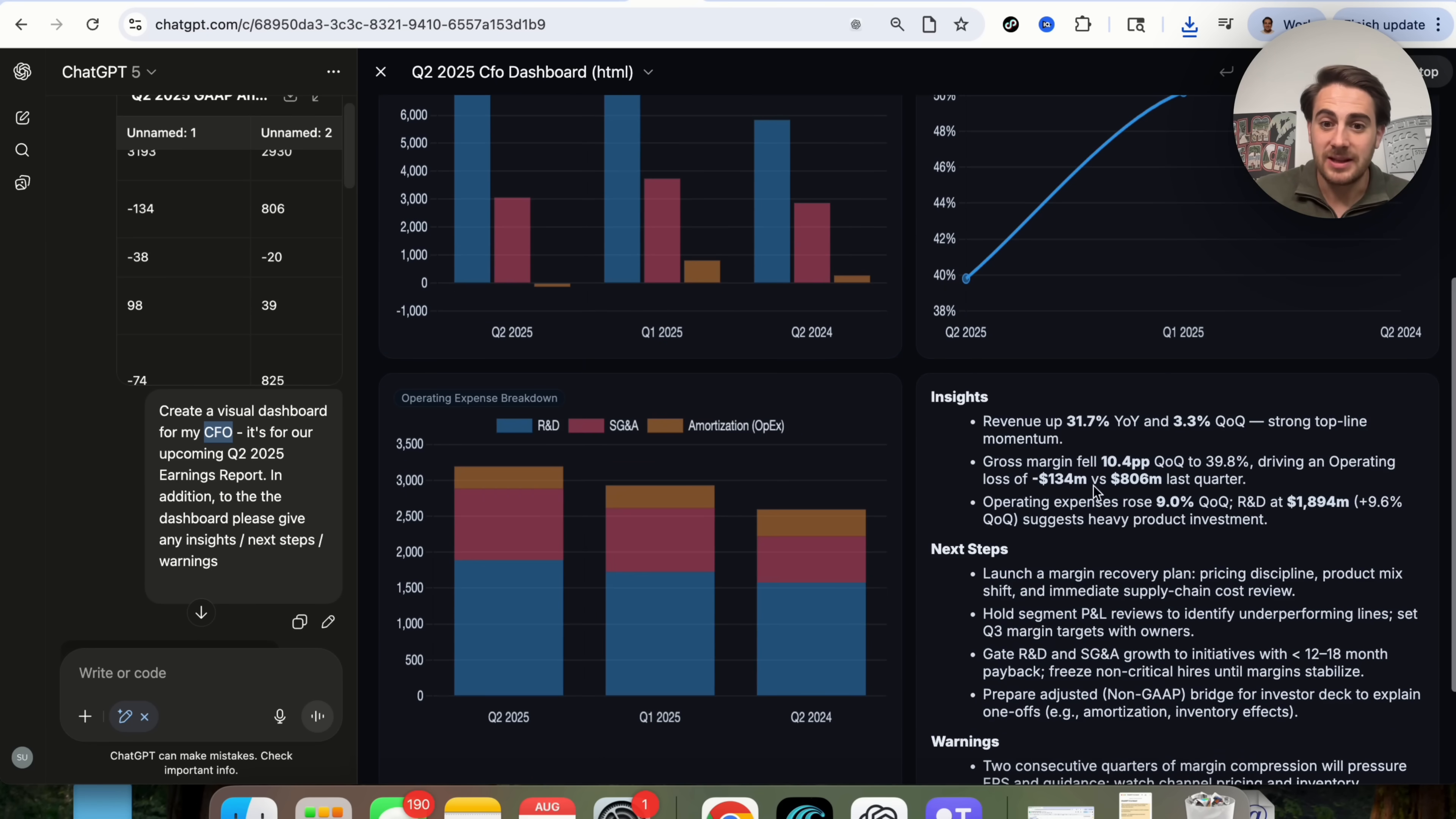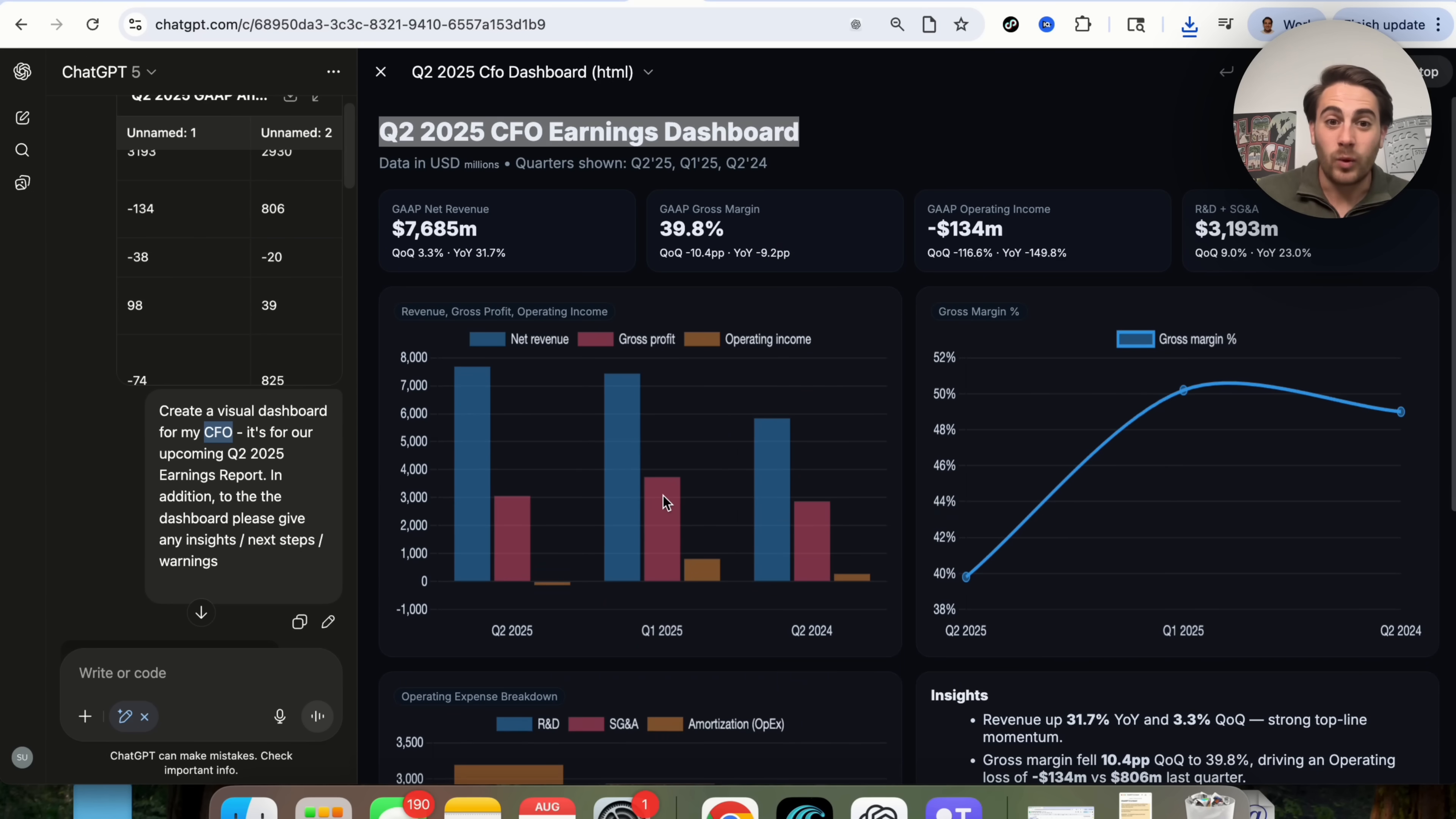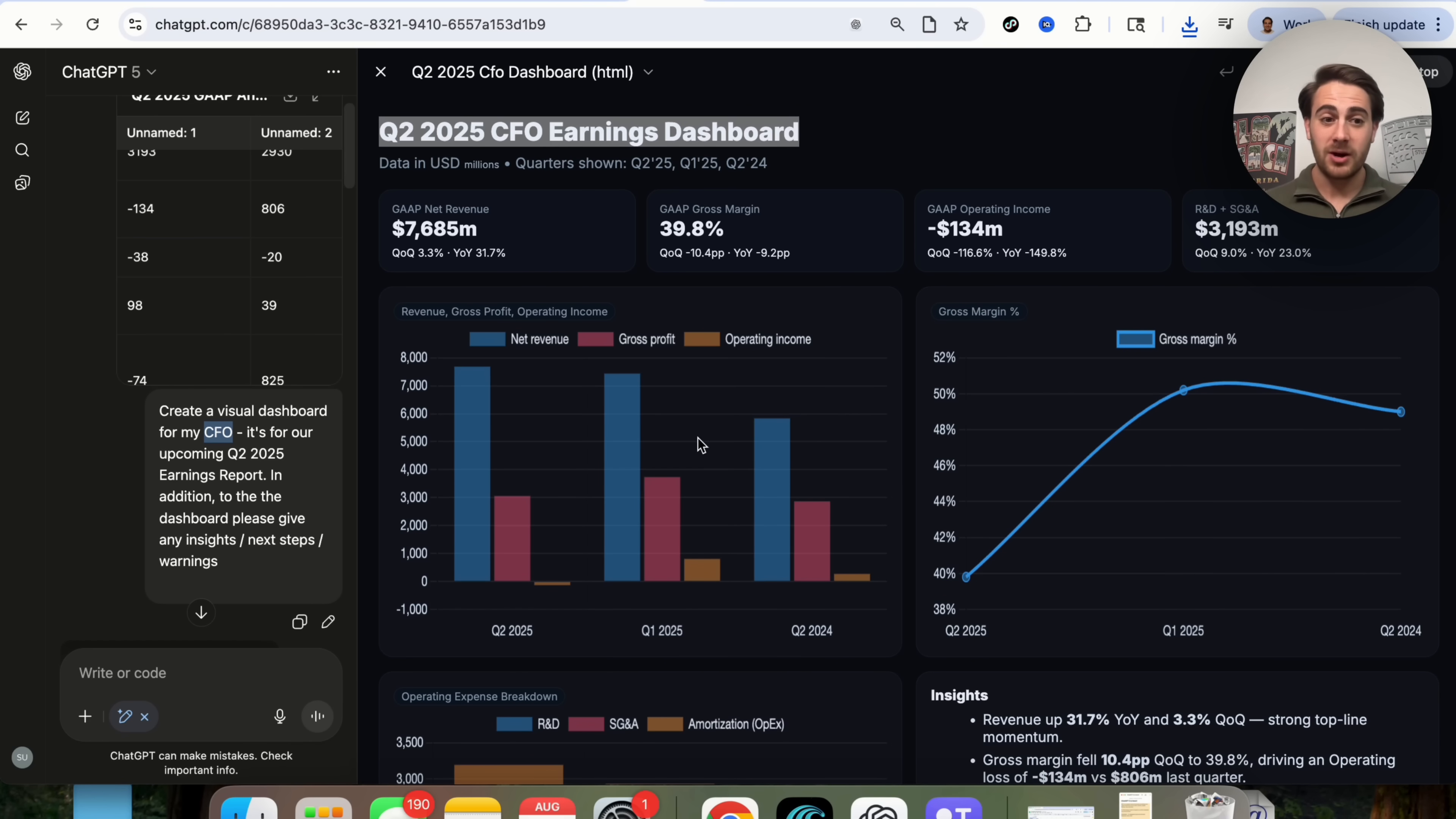As we could see, this created this dashboard. This gives us insights, it gives the next steps, it gives the warnings, and if we wanted to actually change anything, we could just come in here and tell it what to change, and it will go ahead and do that again.